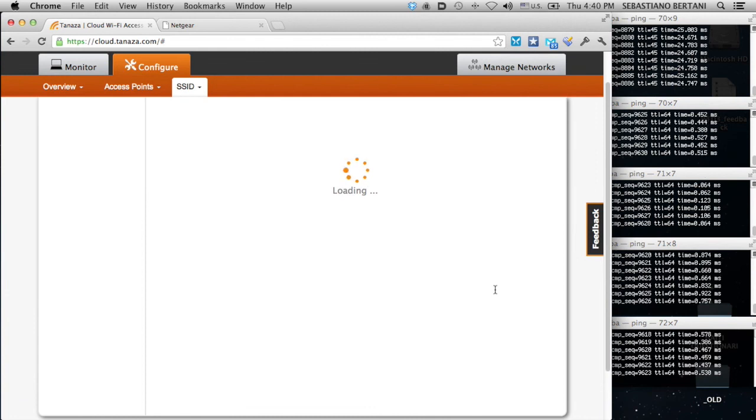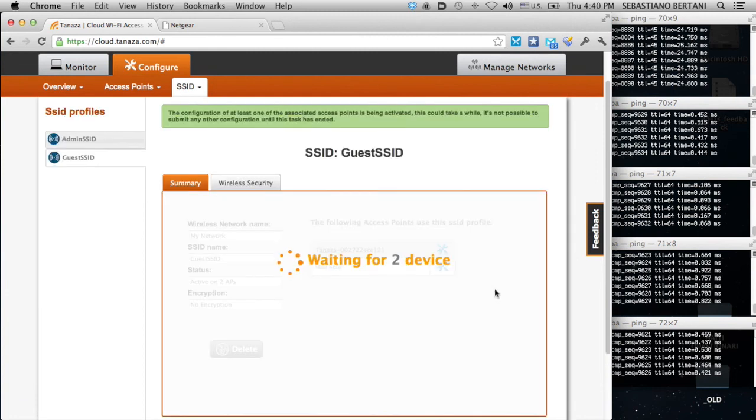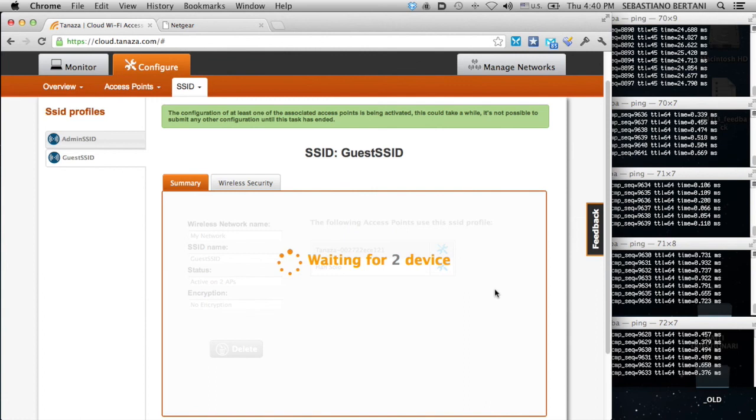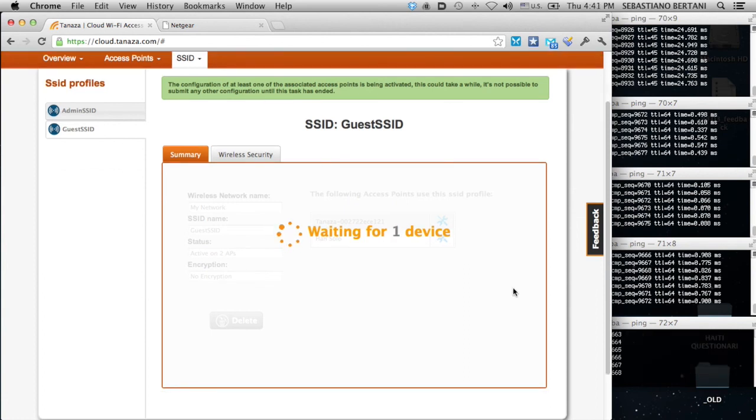I'm applying a new password for the SSID profile to two devices of two different vendors through the cloud. We are waiting for two devices to reboot.